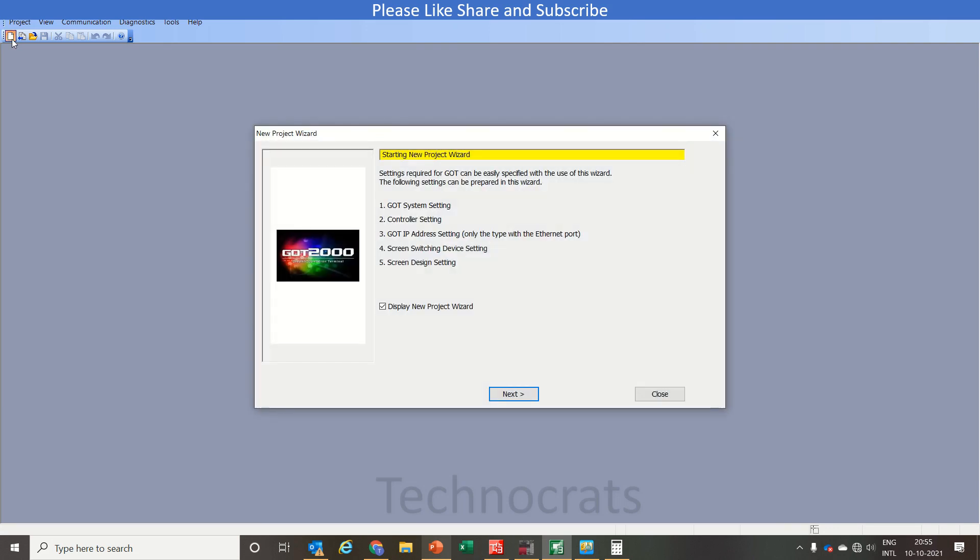Hello and welcome to my YouTube channel Techno Kids. In today's video we will learn about the trigger action and time trigger action in GOT, that is your Machuishi HMI.